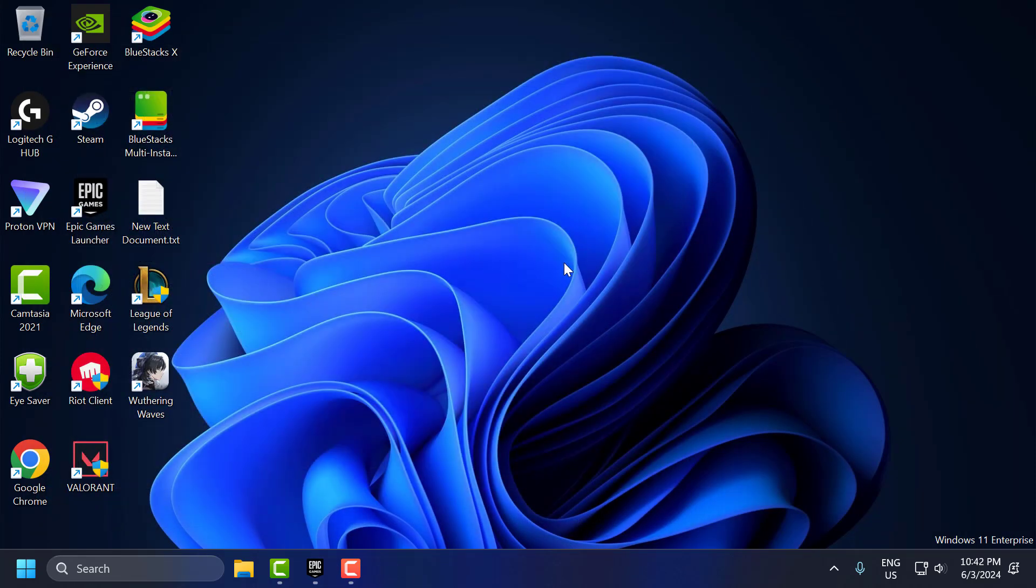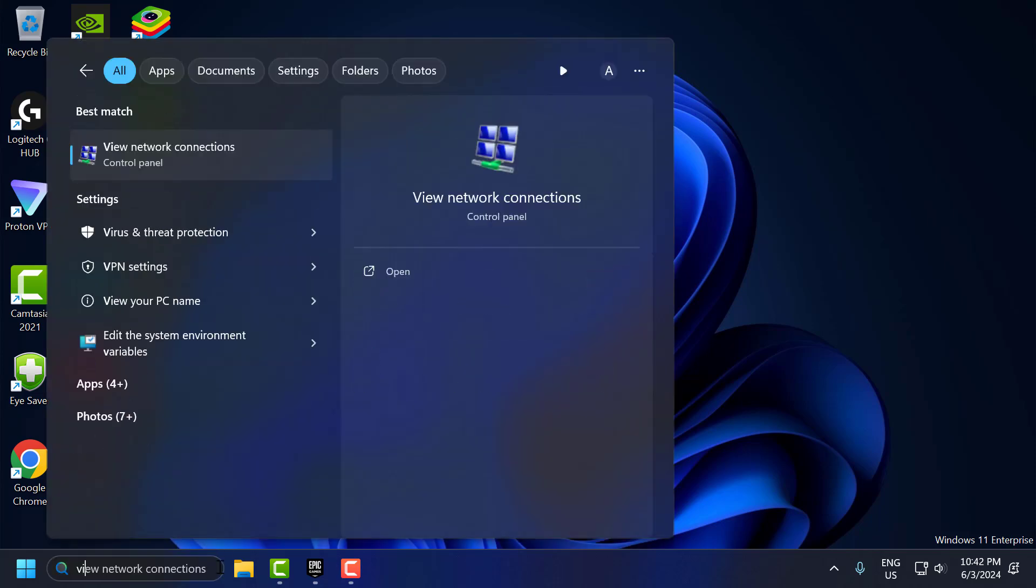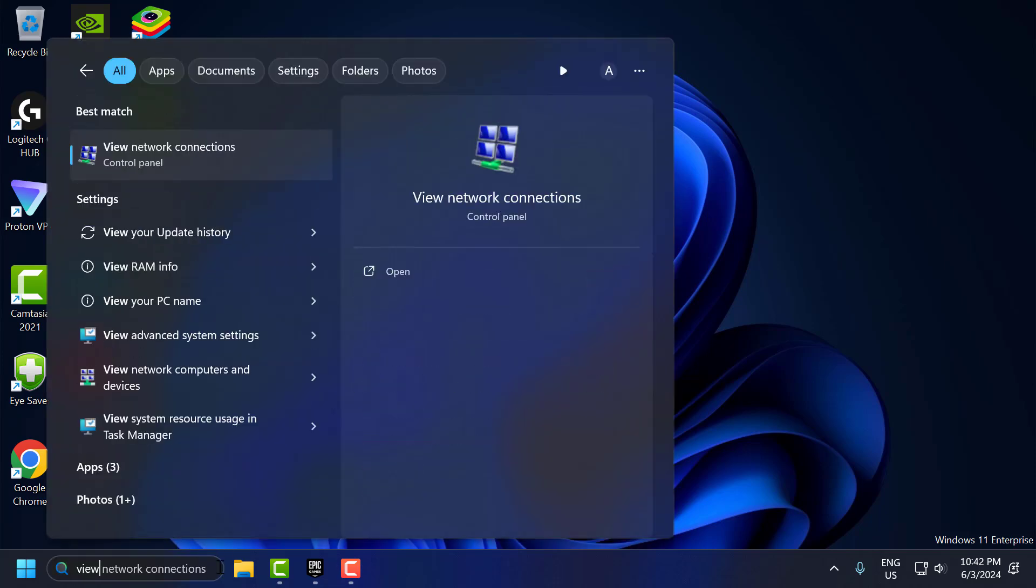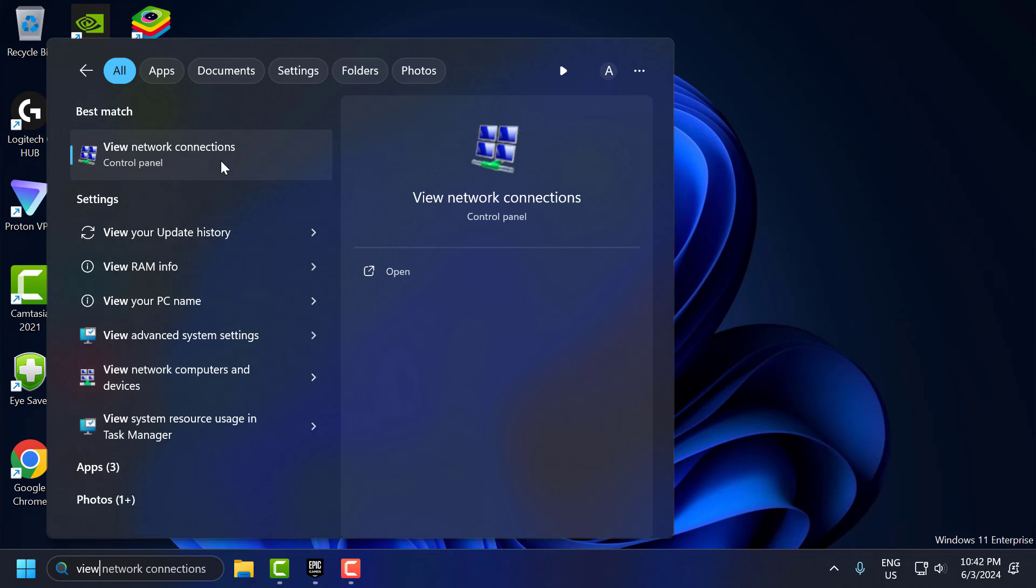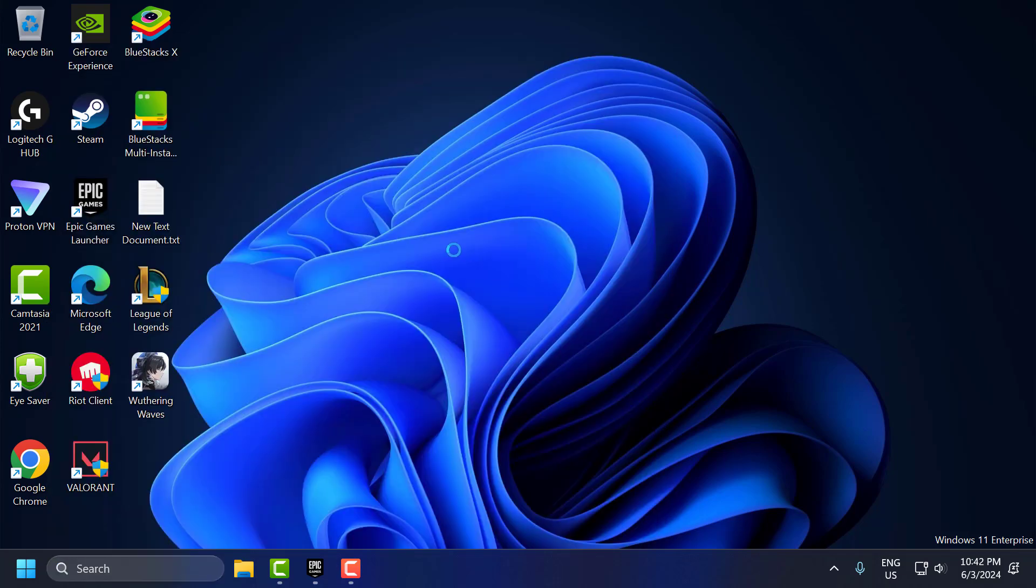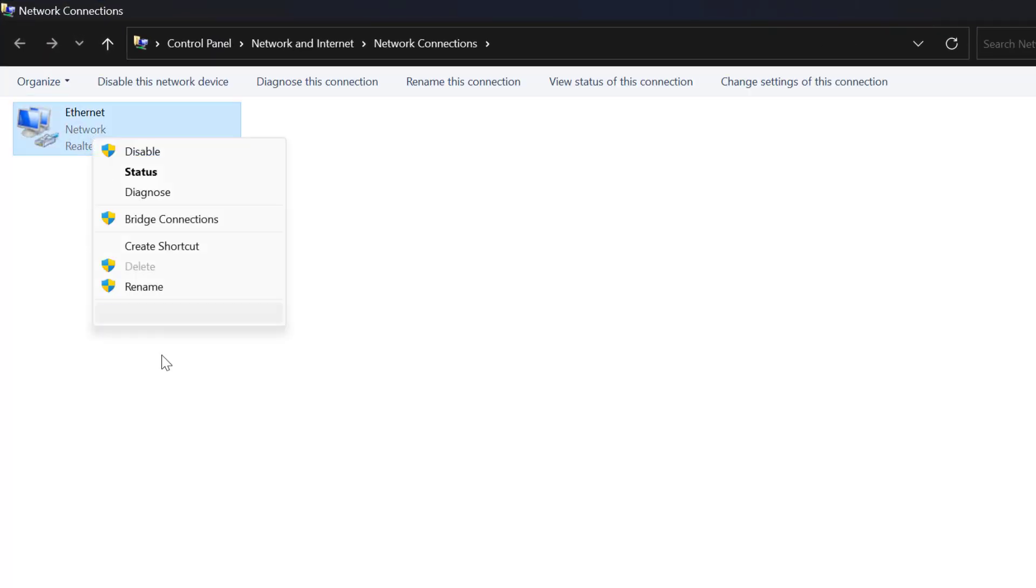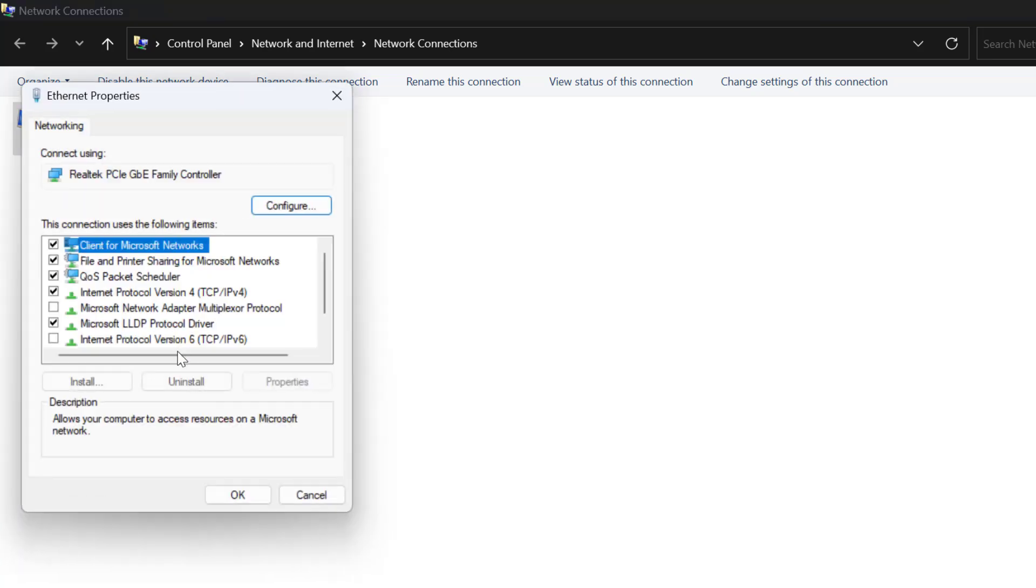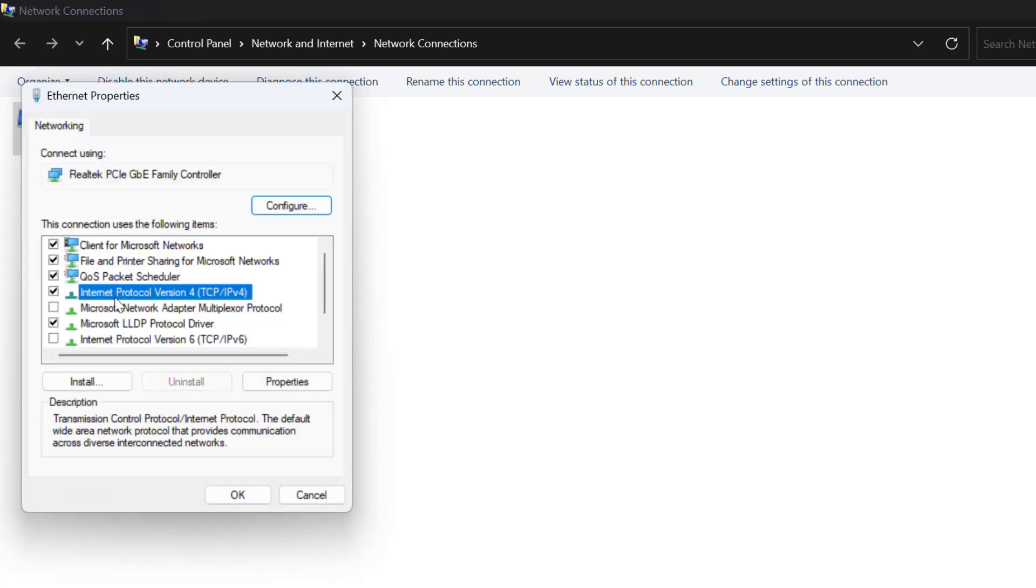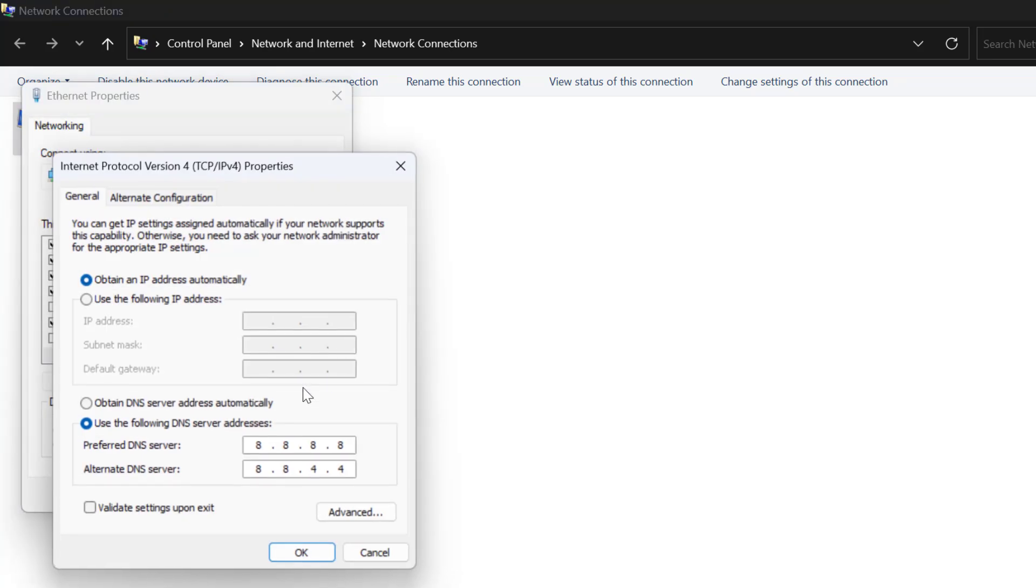The fourth step is to change DNS server. Switching to a different DNS server can sometimes resolve connection issues. To do this, go to the search menu and type view network connections. Click on open it, right click on the internet you are using and select properties. Select Internet Protocol Version 4 and select properties.